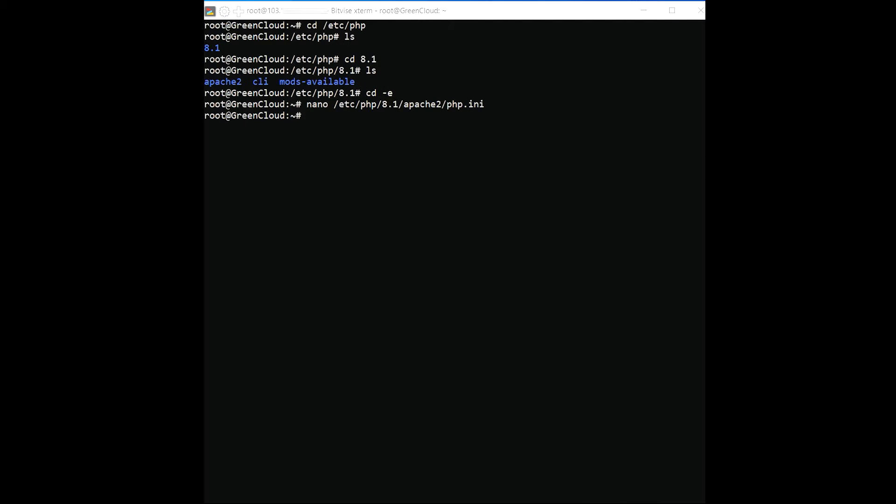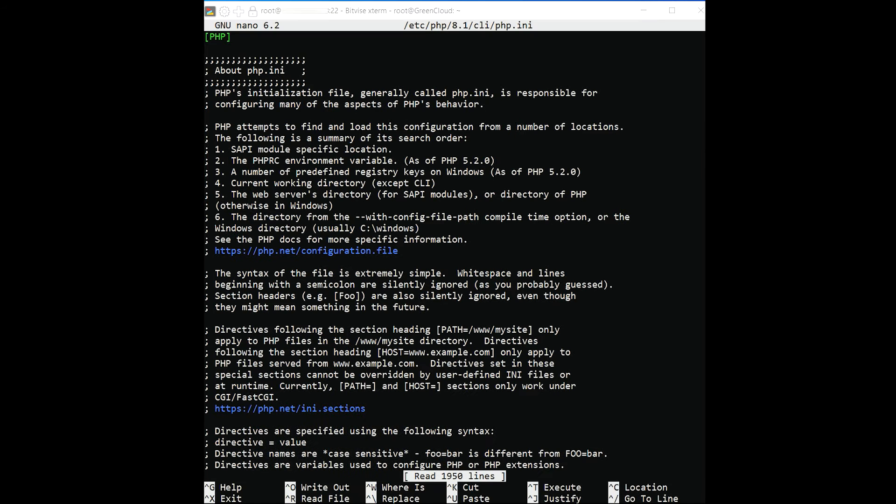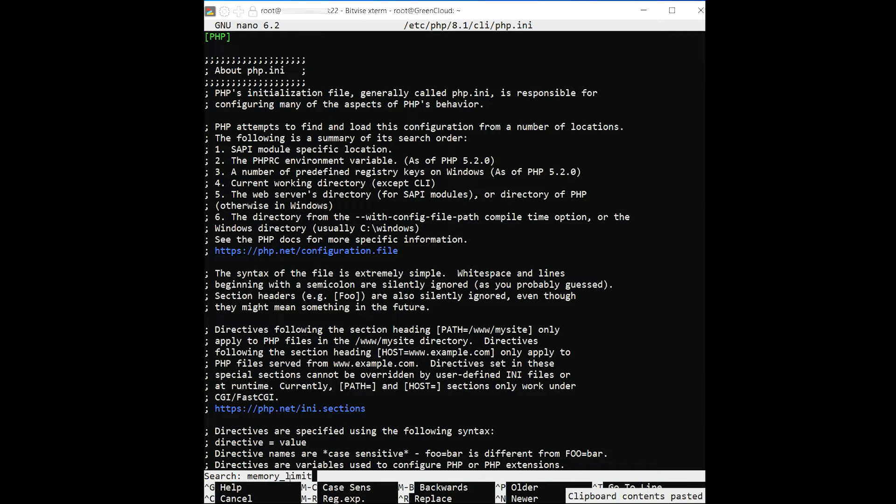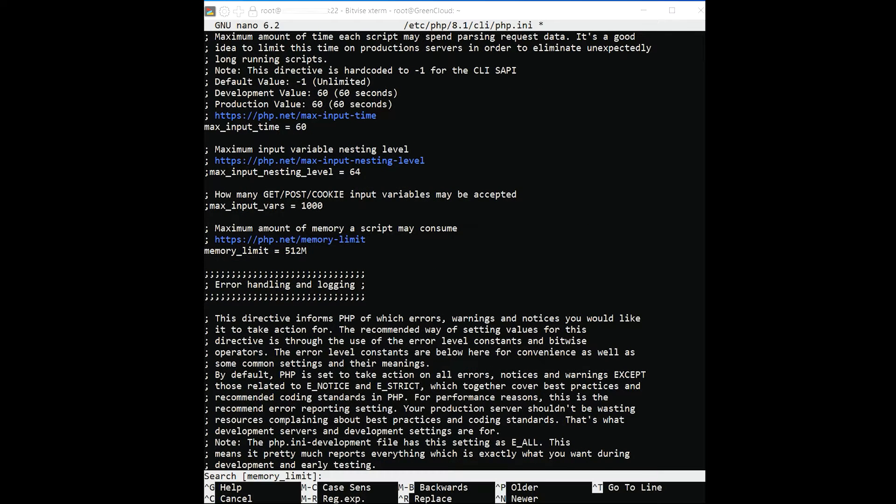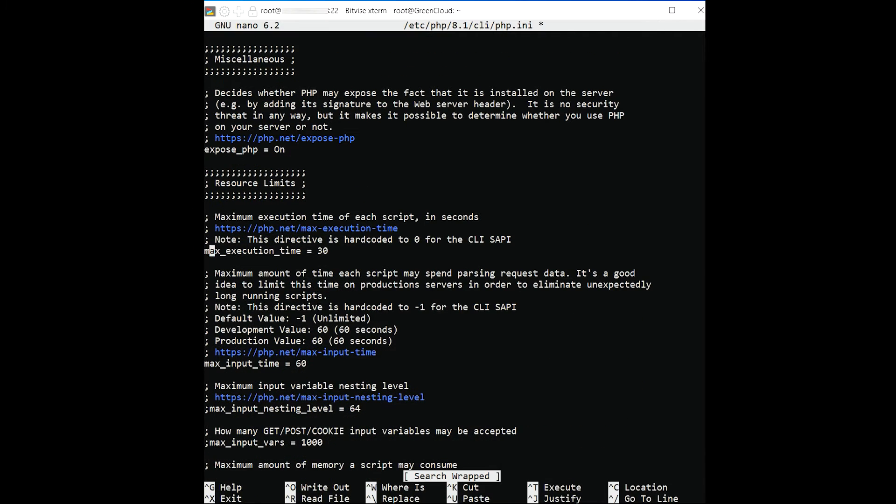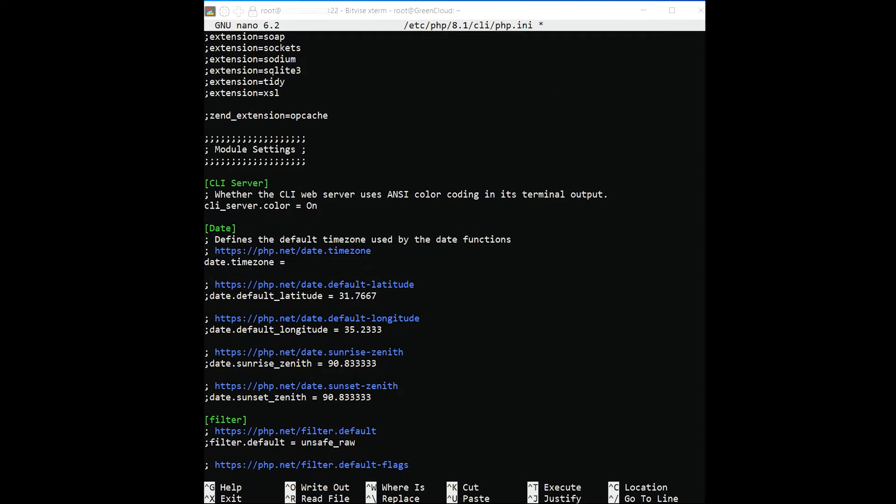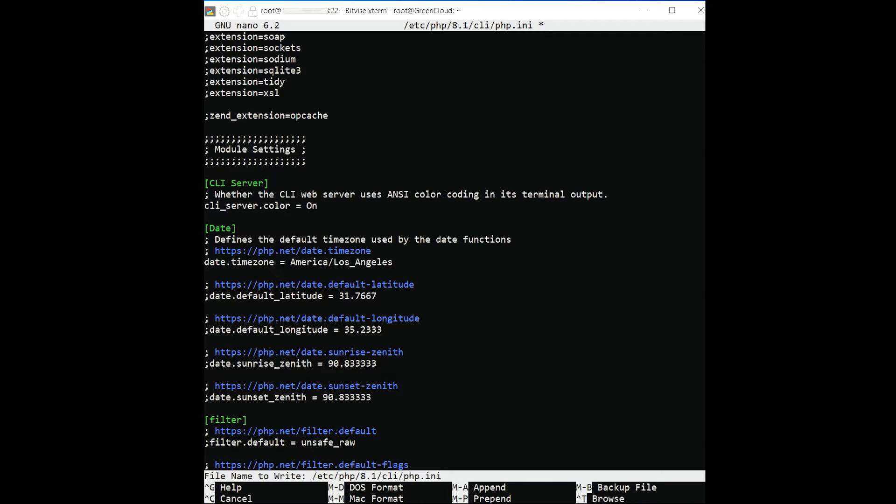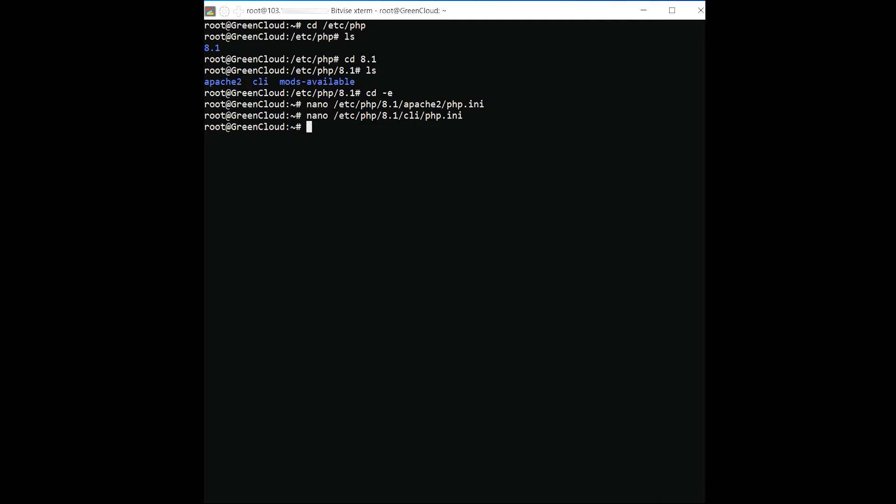Then edit another PHP file and make some changes. Change the following lines. Save and close the file when you are finished. Then, restart the Apache service to apply the changes.